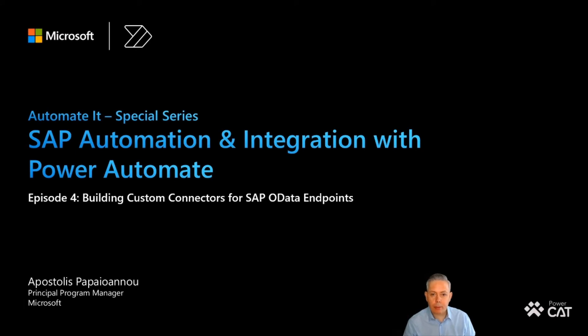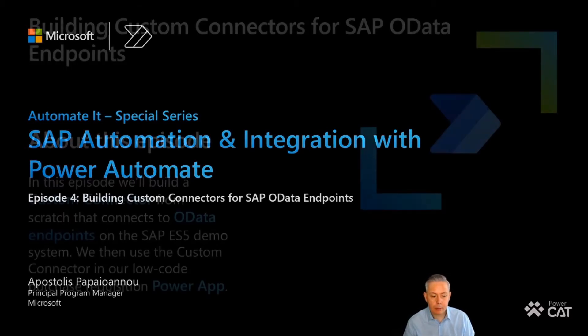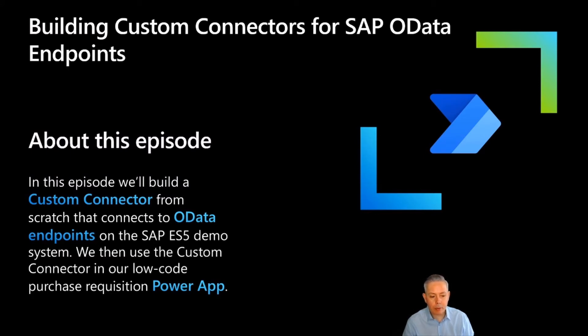Hello and welcome back to the fourth episode of the Automated Special Series focusing on SAP automation and integration with Power Automate. In this episode, we will be building a custom connector from scratch that connects to an OData endpoint on the SAP ES5 demo system.